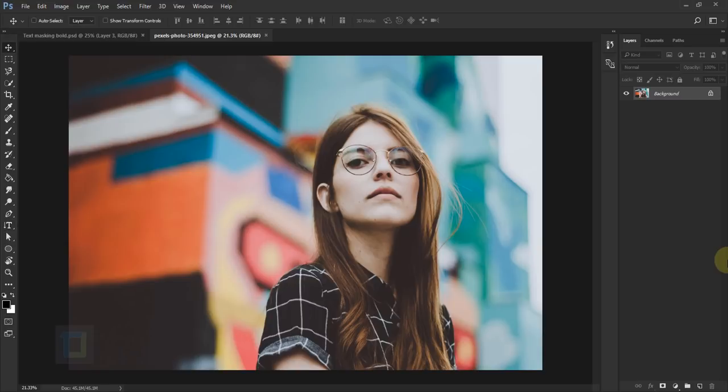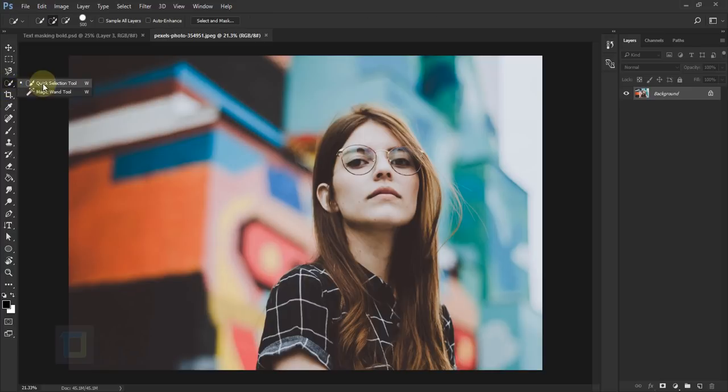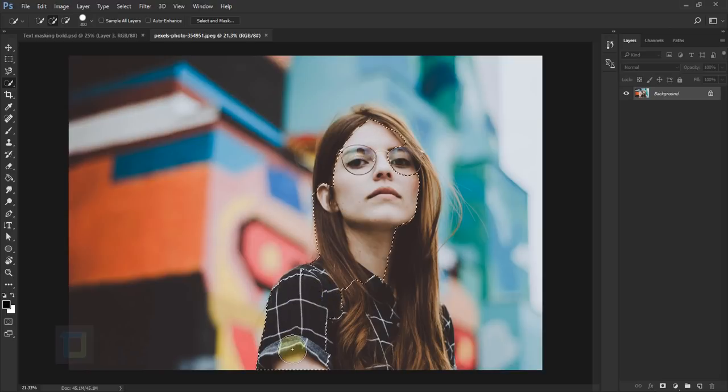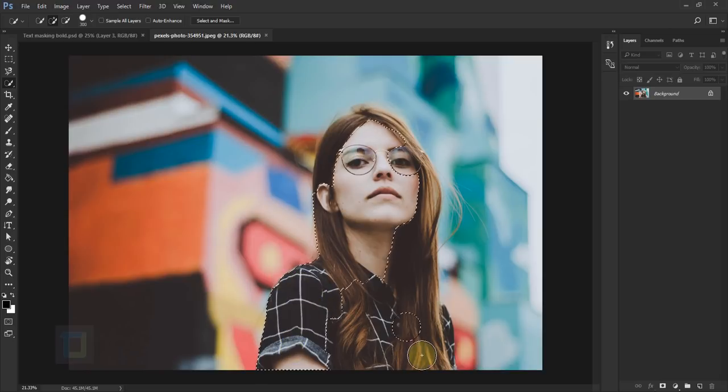First thing I'm going to do is remove the background. For that, right click here and select quick selection tool. I'm going to make it a bit smaller, then let's make the selection of the photo. It's a really simple photo to cut out.